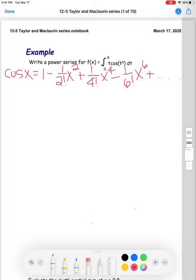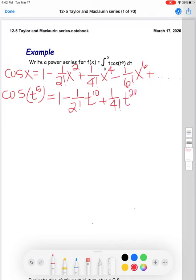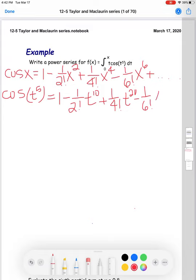Now I'm going to transform this basic power series so it matches the function inside my integral. This power series is for cosine of x, but I want cosine of t to the fifth — so instead of x I'll write t to the fifth everywhere. Cosine of t⁵ equals 1 minus (1/2!)t^10 plus (1/4!)t^20 minus (1/6!)t^30 and so on.